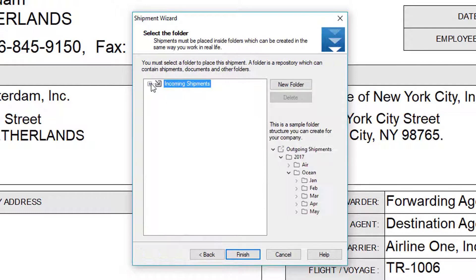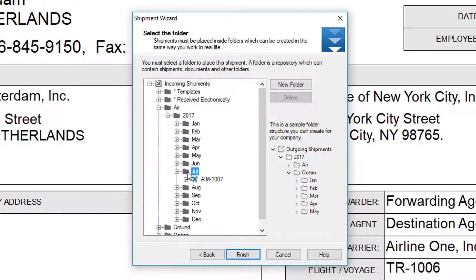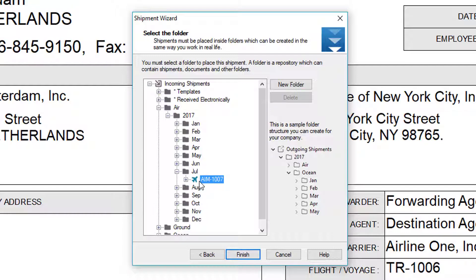In the final stage, we can find our folder, for example air. If we select the folder, we create a direct shipment, or we can select the master that's already in the system and create a house within that master.